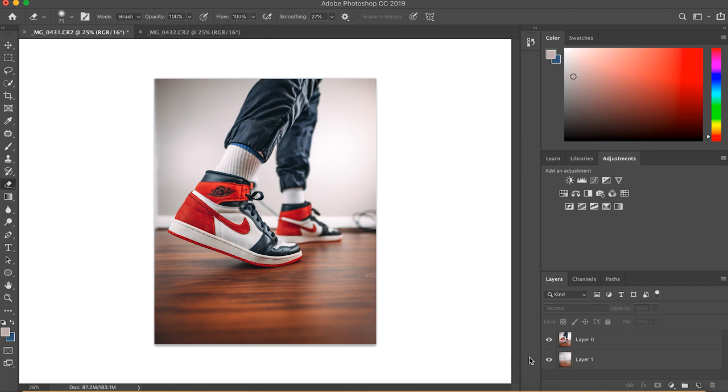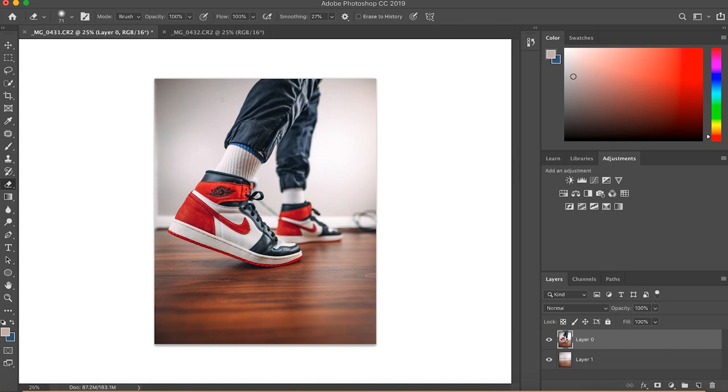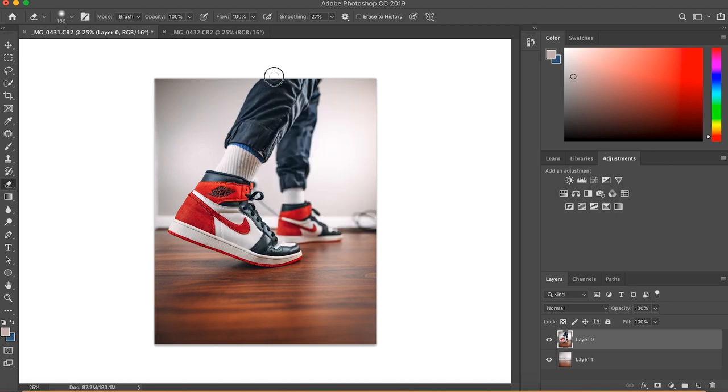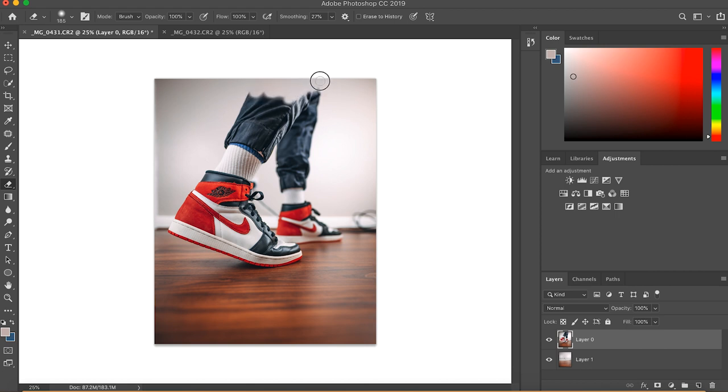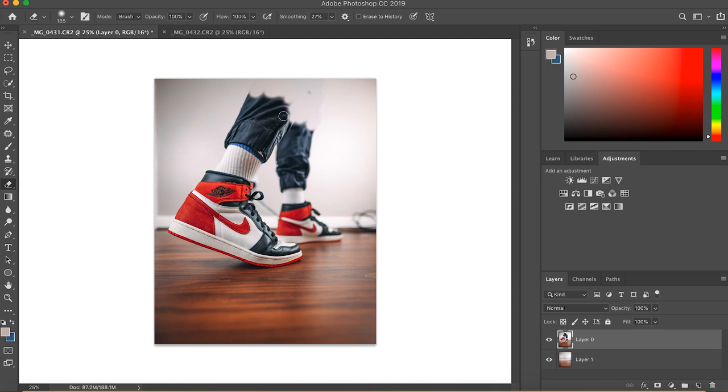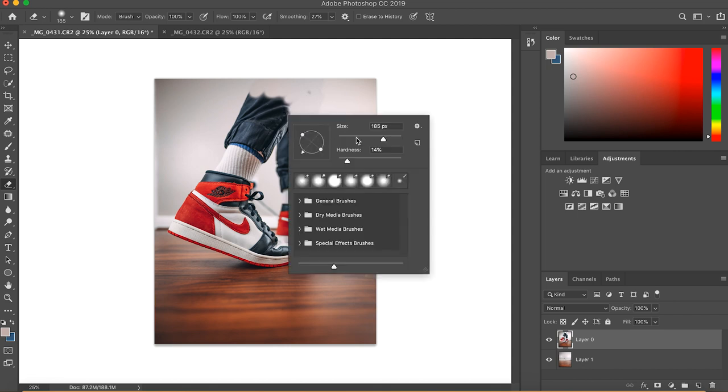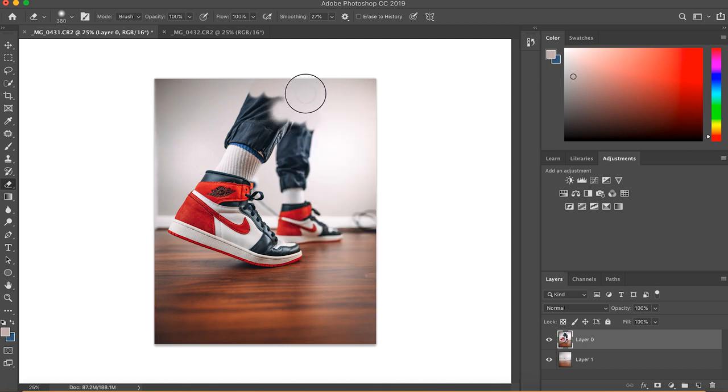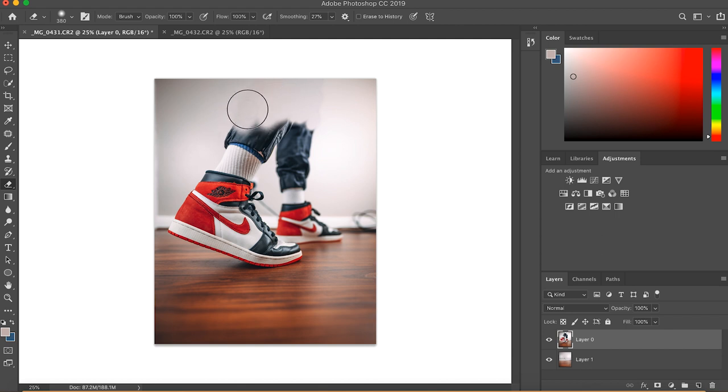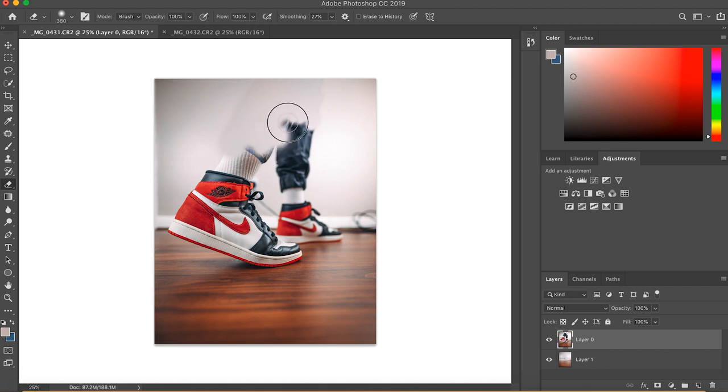You want to make sure the one with your shoes is the one that's on the top. And all we're going to do is just erase out my legs. Make the brush a bit bigger.